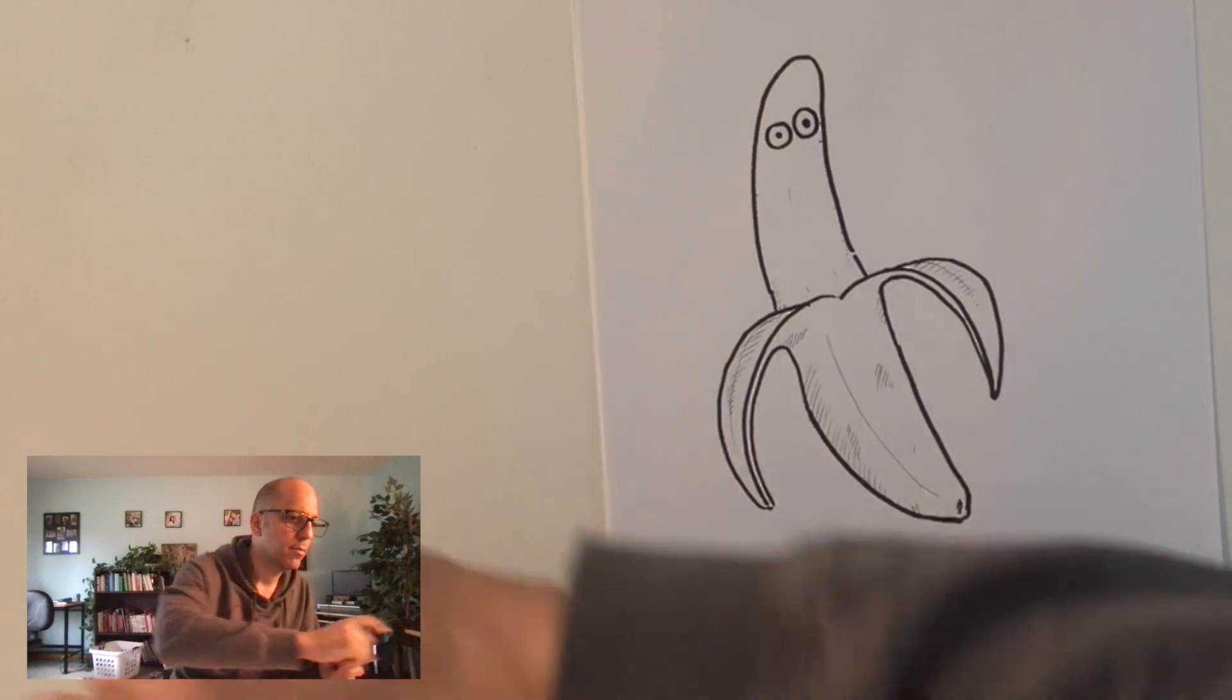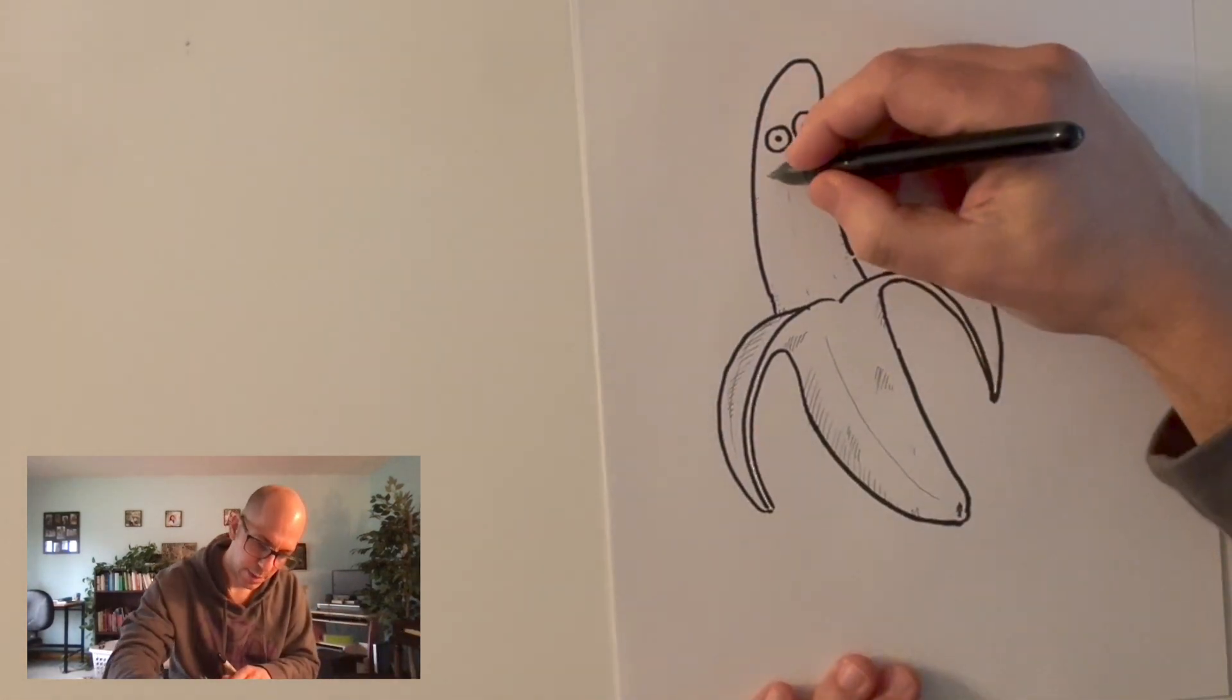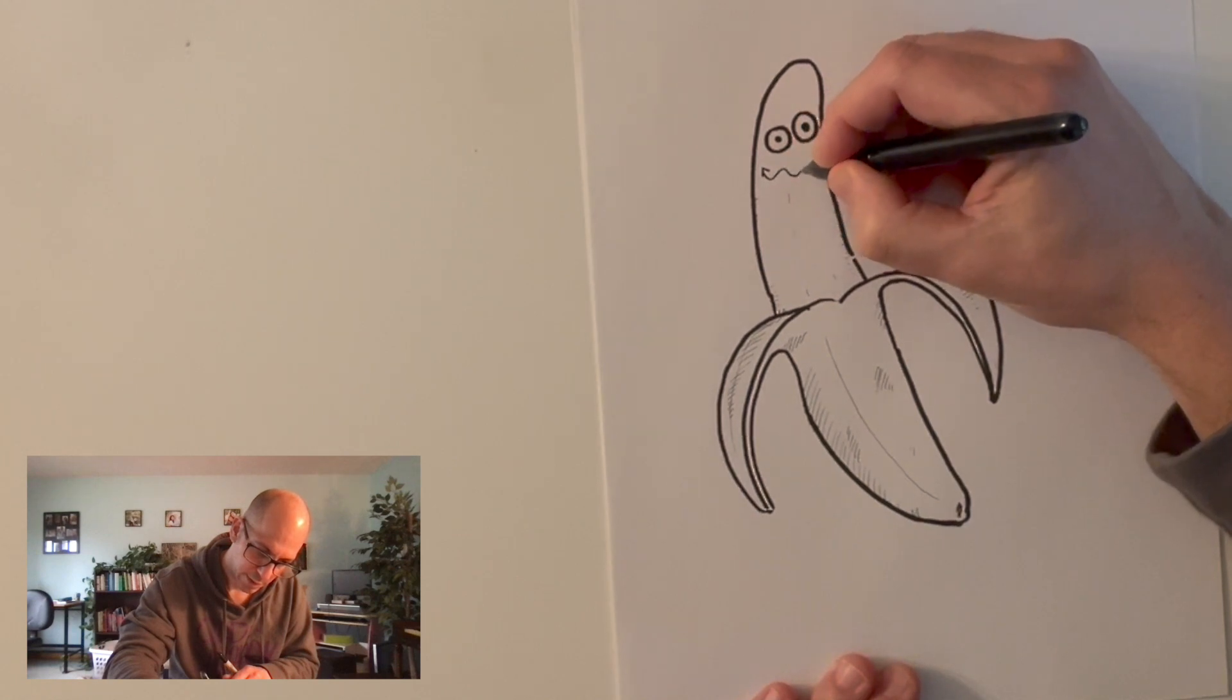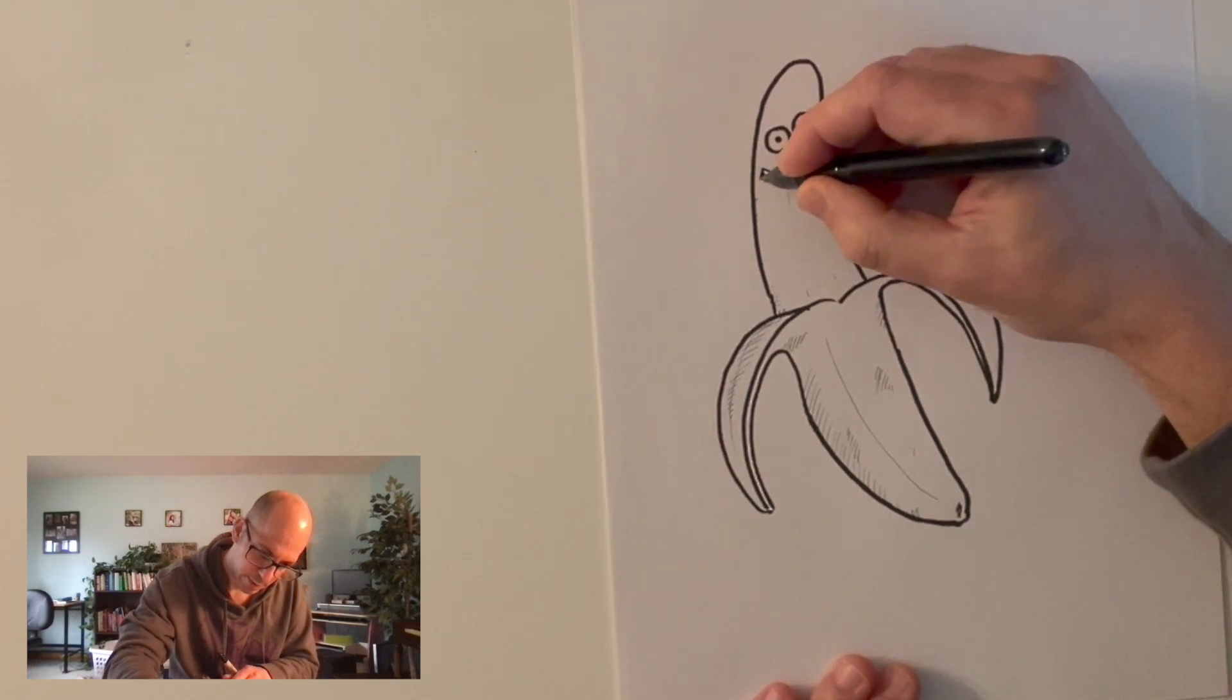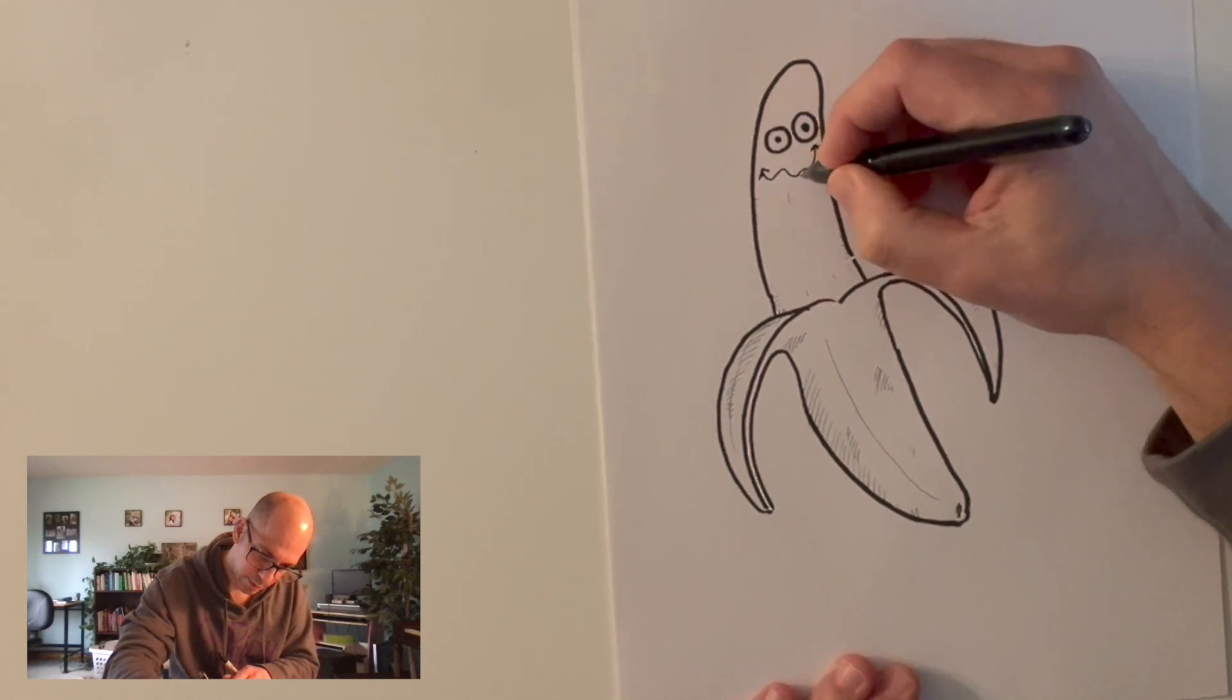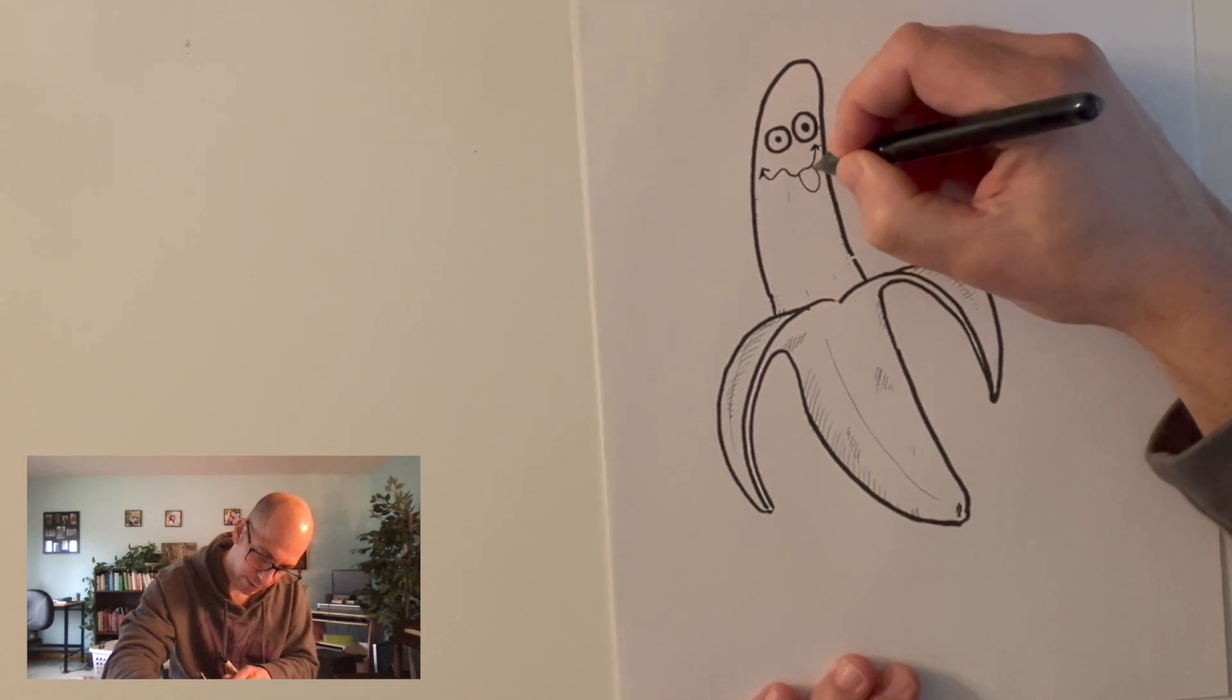You know what? I think I'm going to switch to my thin Sharpie here for a sec. I see this guy having a really goofy kind of wobbly smile. Maybe I'll stick out his tongue because he's a silly banana.